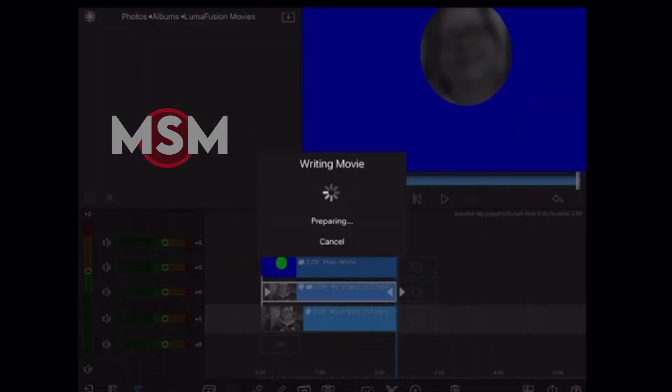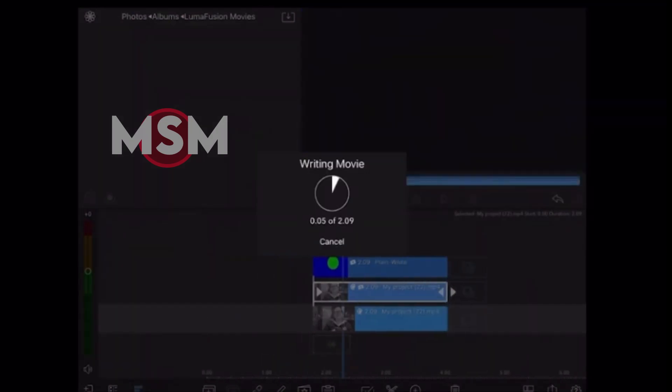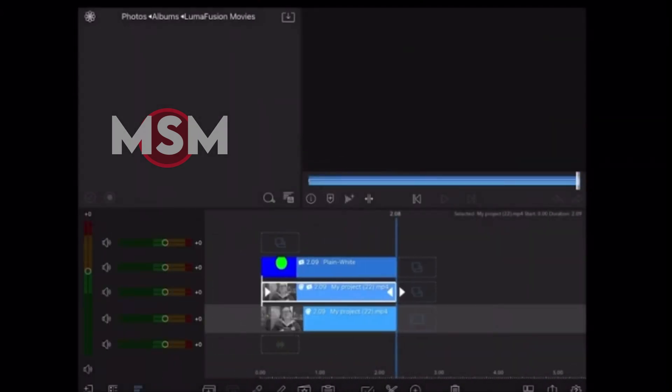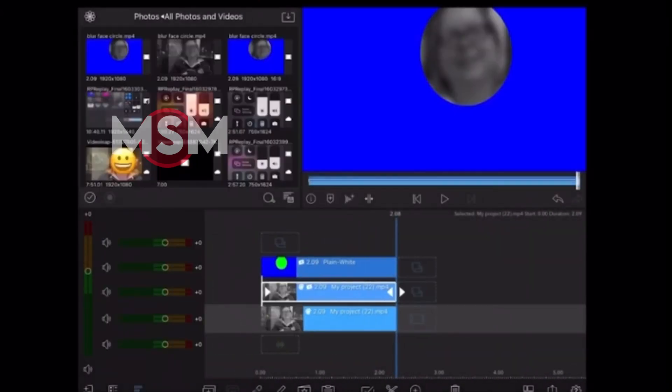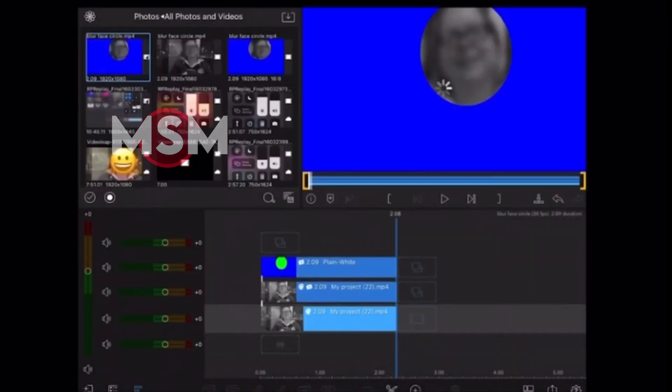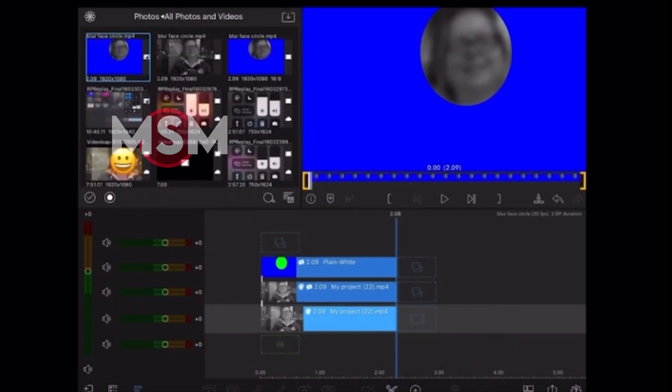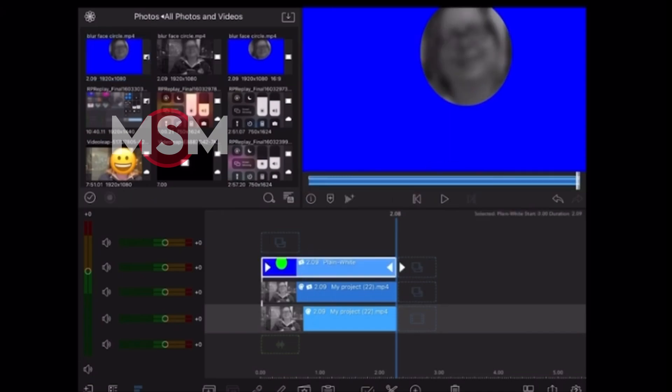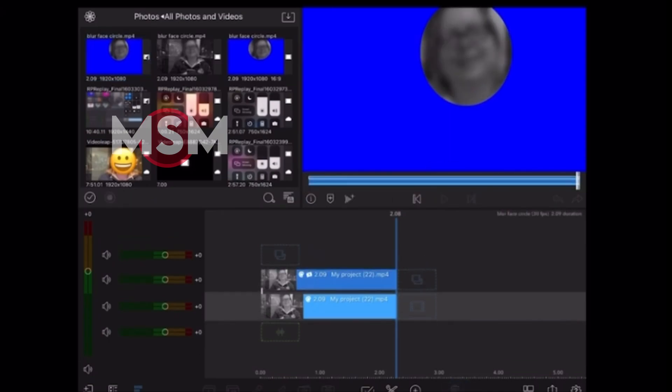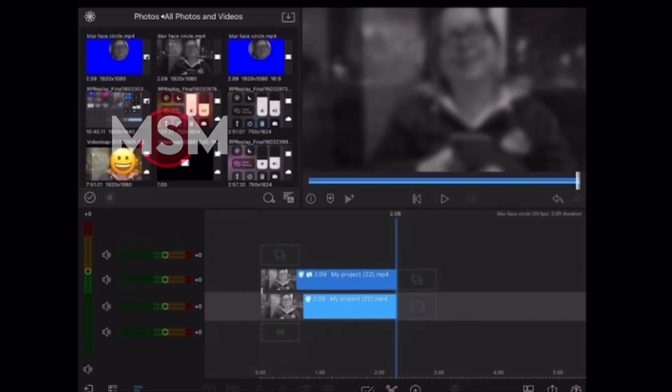So I'll tap on the export icon, tap Movie, and save it to my photos. There's my new clip. If I tap on it, you'll see that it looks exactly the same as what's in my timeline now, so I can select the clip in my timeline and delete it. Notice that the blur I applied was applied to this entire photo, so I'll select that clip and delete it as well.